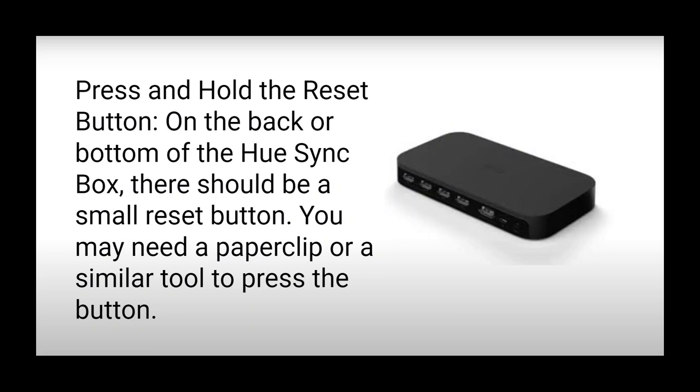Step 2: Press and hold the reset button. On the back or bottom of the Hue Sync Box, there should be a small reset button. You may need a paper clip or a similar tool to press the button.